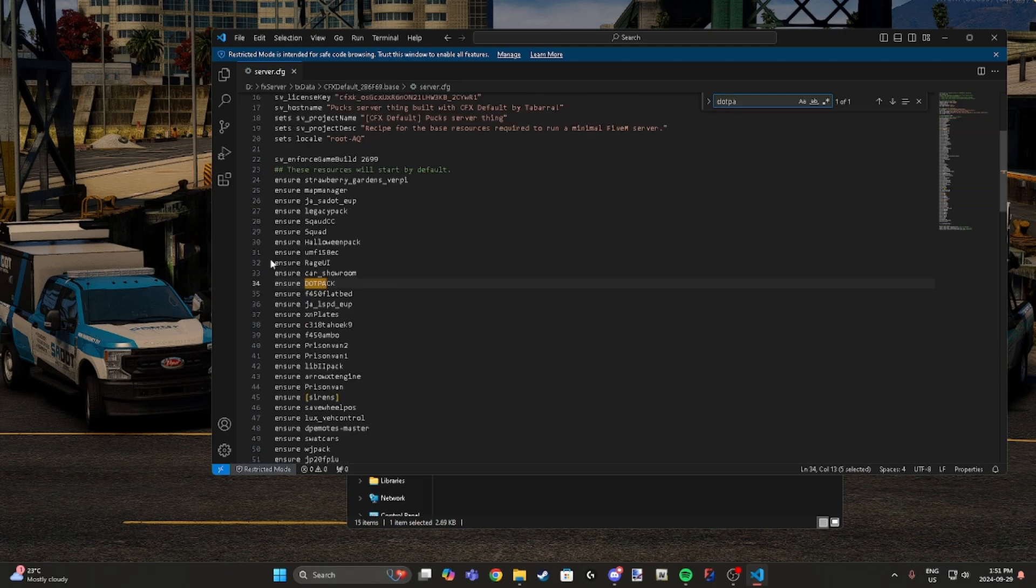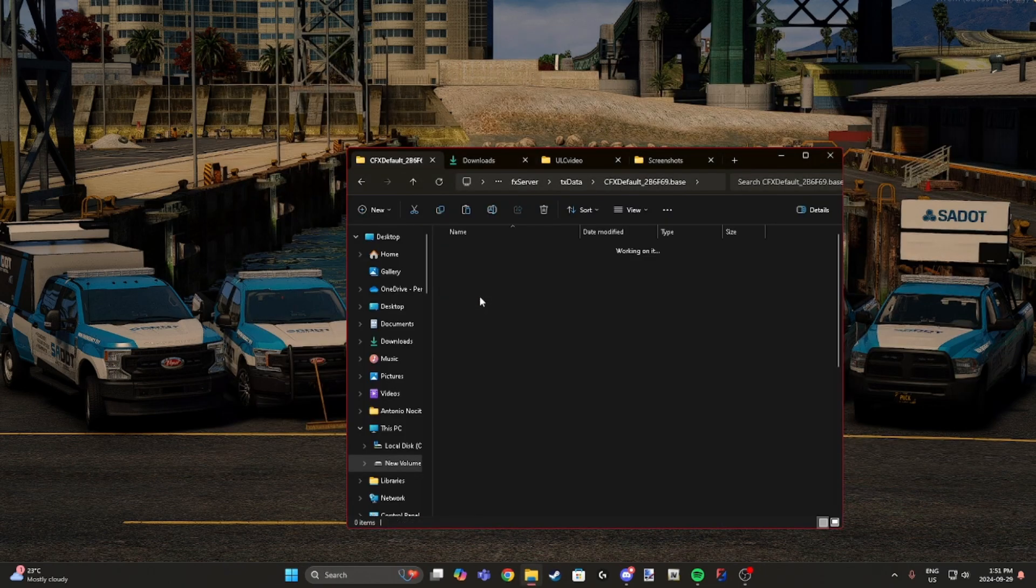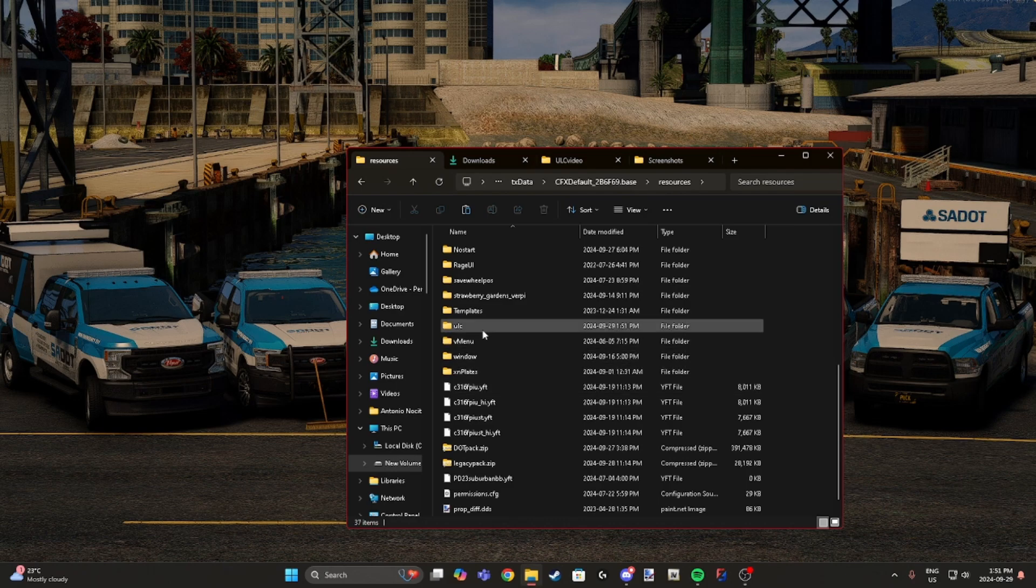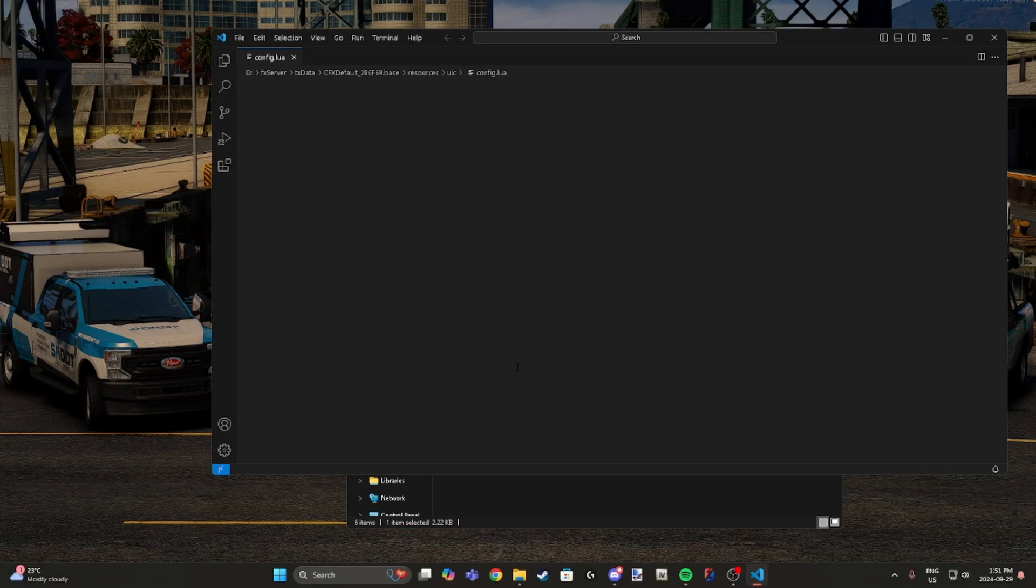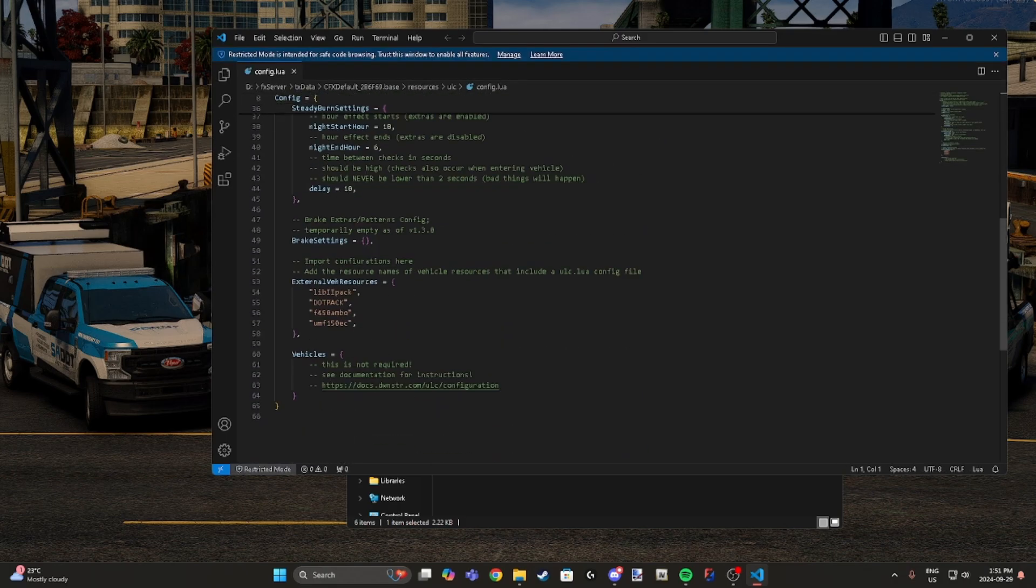Make sure you do that. As you can see, I've done so already. Now we're going to go into ULC and there's this configuration file. We're going to need to go in here.